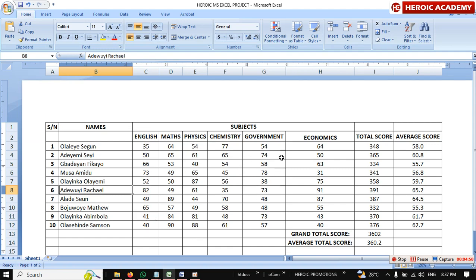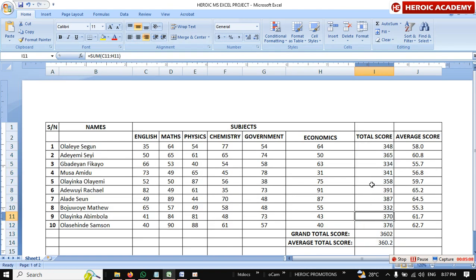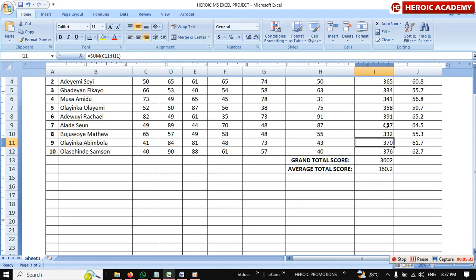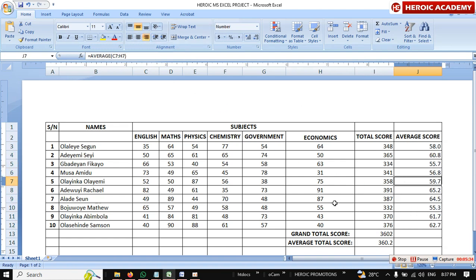If you are working for a company or a financial institution, you don't center the names — they should be left-aligned. For the total scores and summary of scores, you have to make those right-aligned. By default, Excel normally makes numbers right-aligned when you type them, because when you're doing a calculation it's supposed to be like that. That's the standard to follow when working with a company.